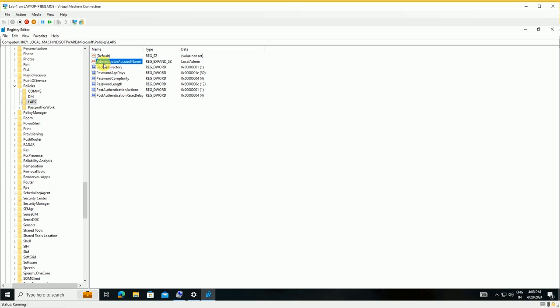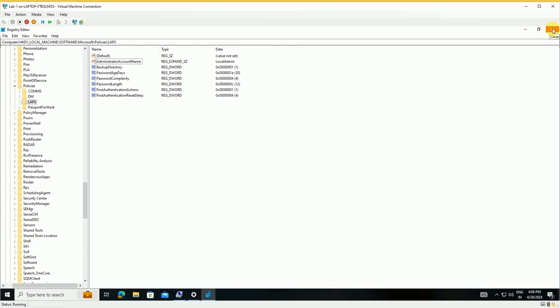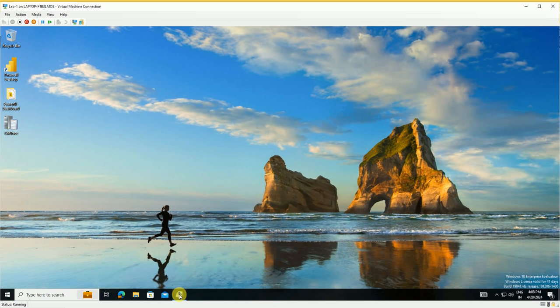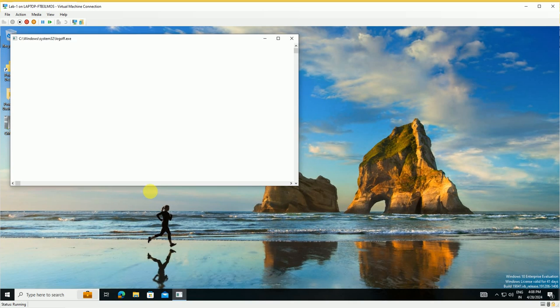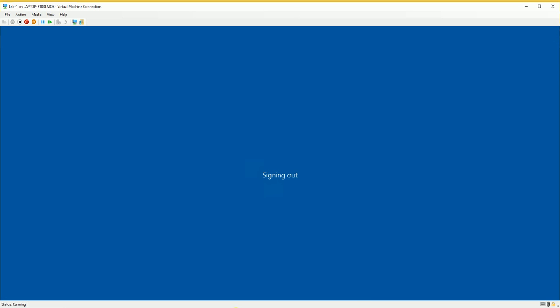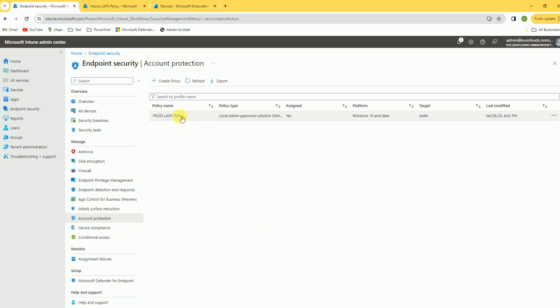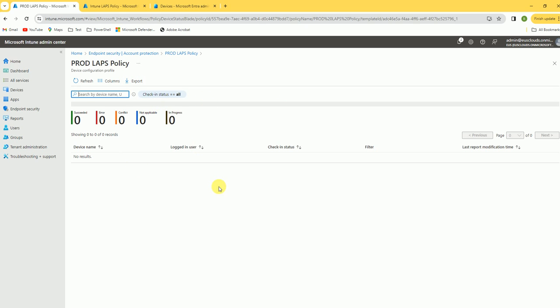The policy has reached the device and you can see the local admin account is now available. Let me log off this device and then log back in with the local admin account. Let's go to the account protection policy in Intune to validate — the console may take some time to update.